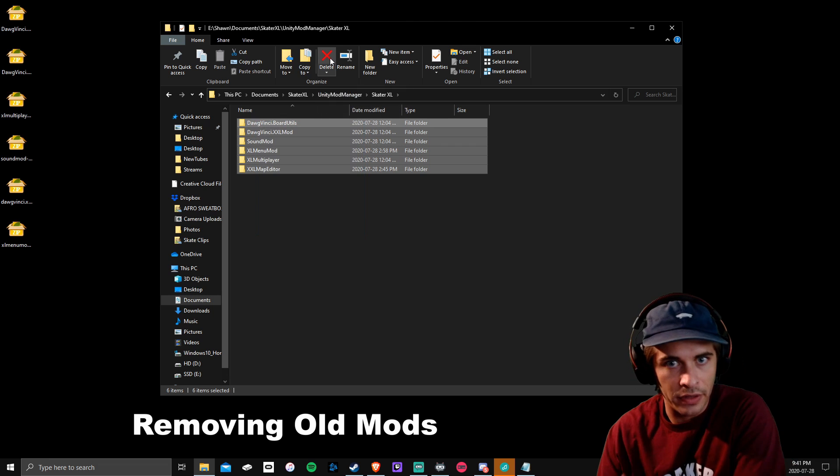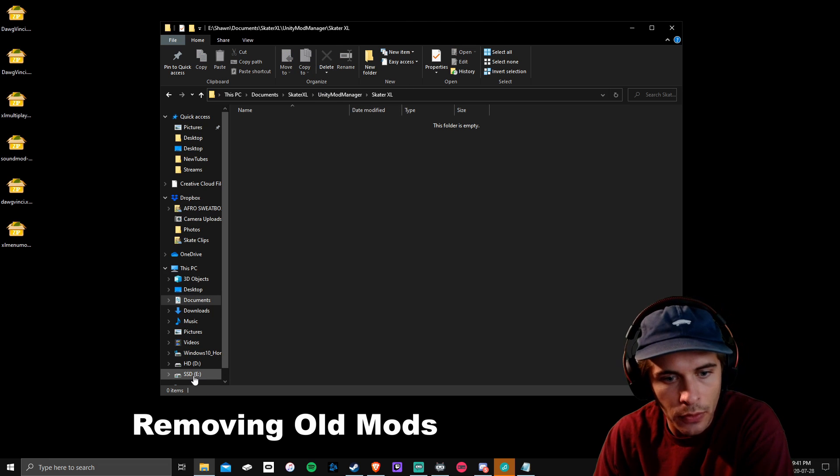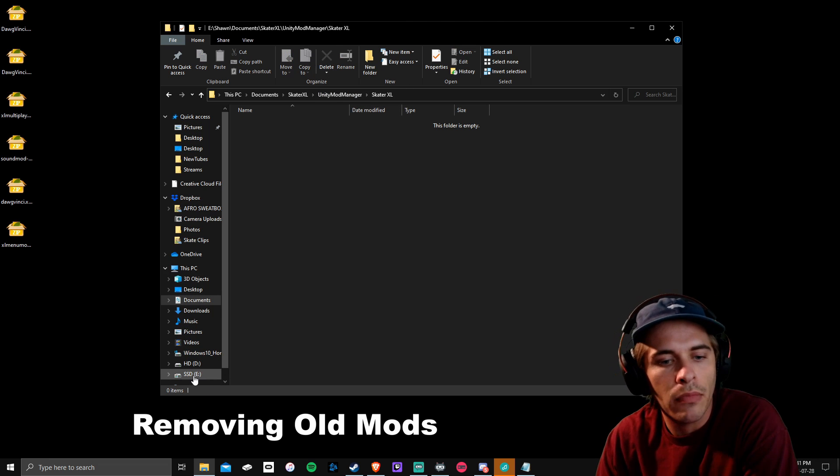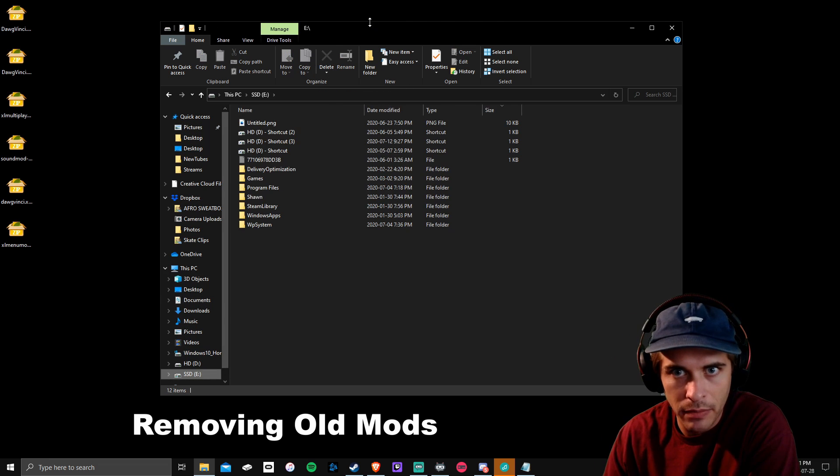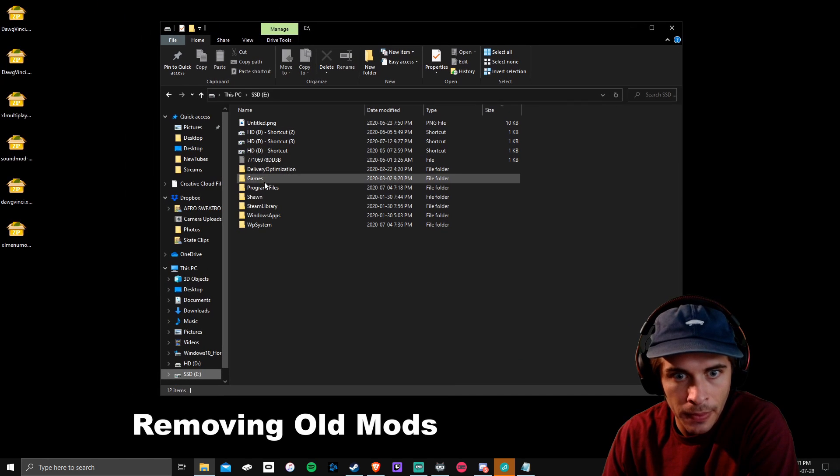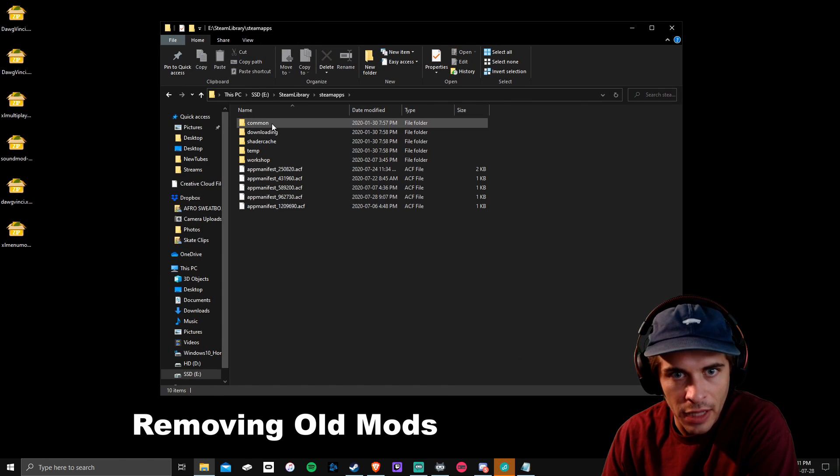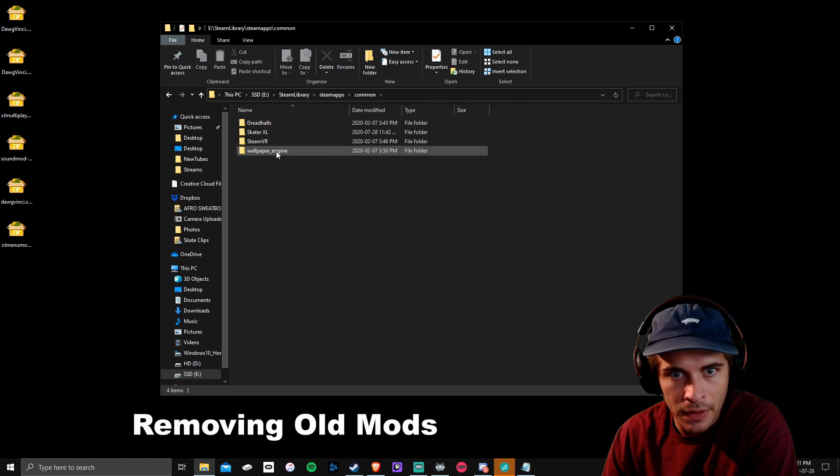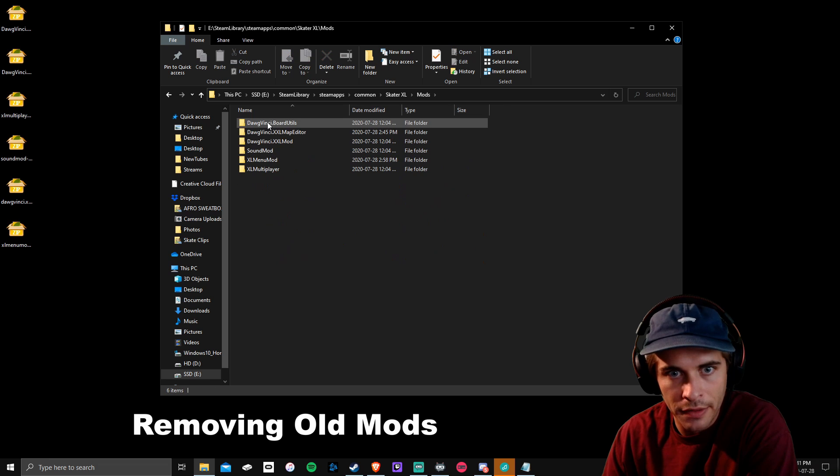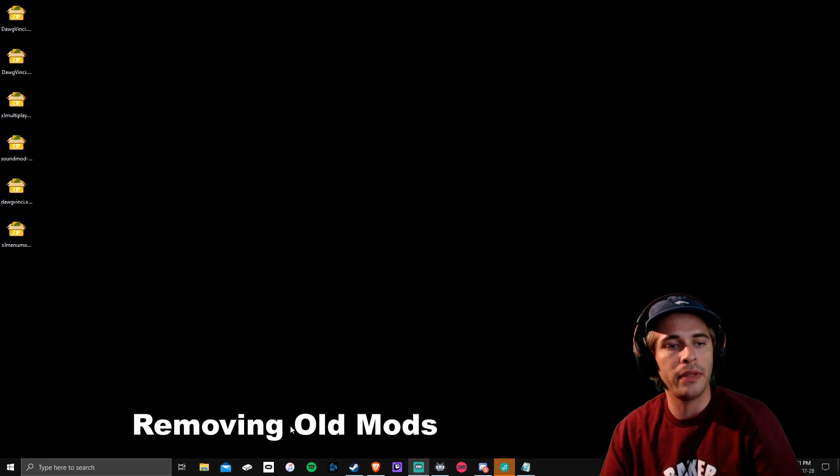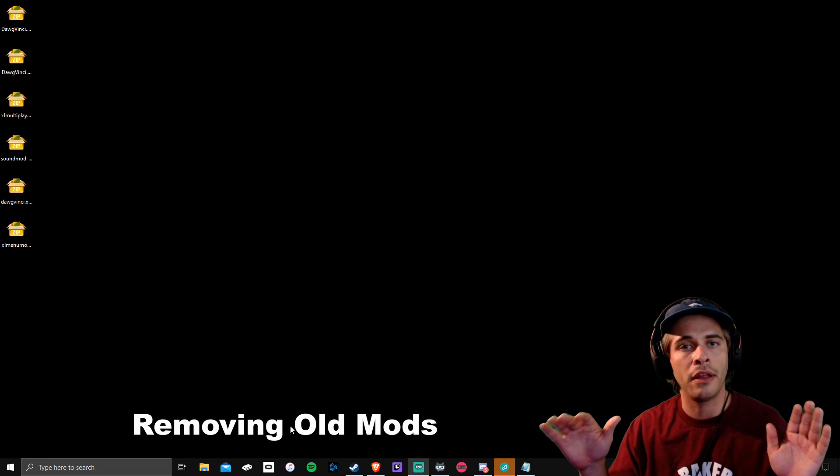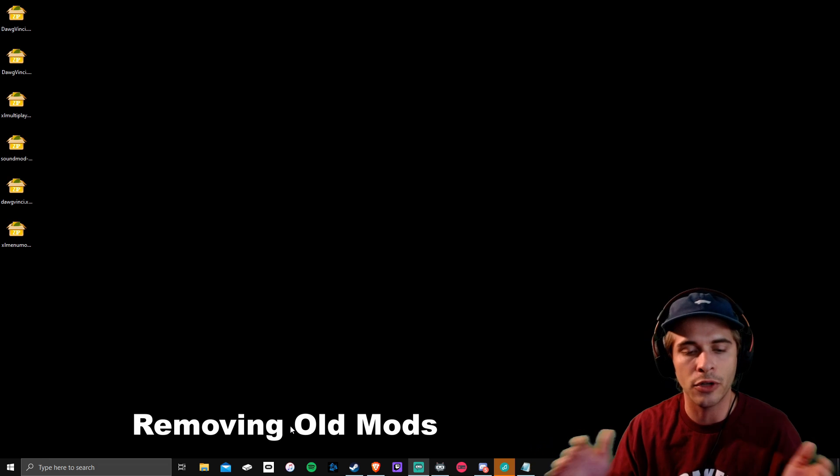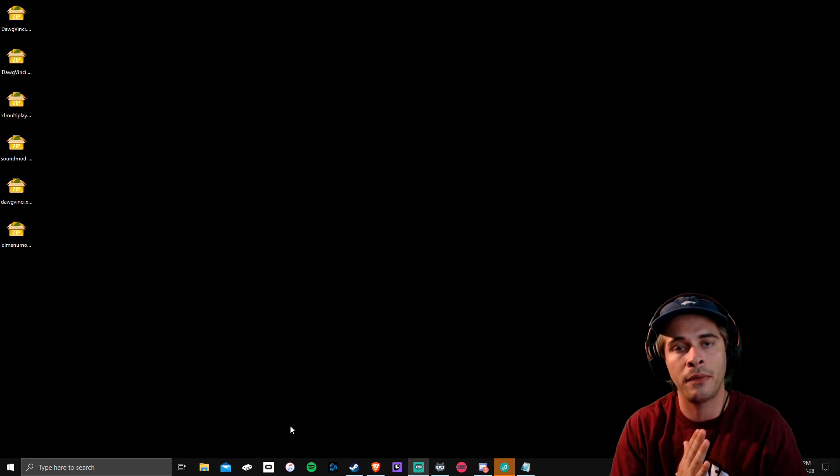Then you can go into your Steam library. Find your Steam library, Steam Apps, Common, Skater XL, Mods, and then delete all the mods in that folder too. You should be completely clear of mods and everybody is on the same page. Nobody has mods installed. Now we can get started with installing mods in Skater XL.